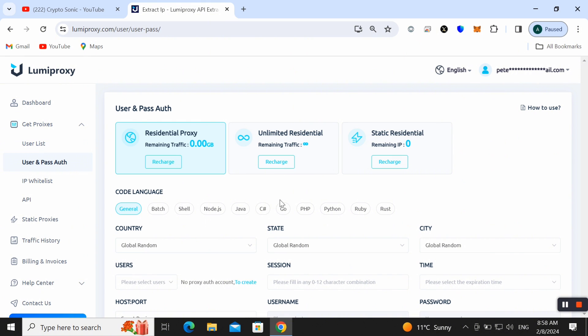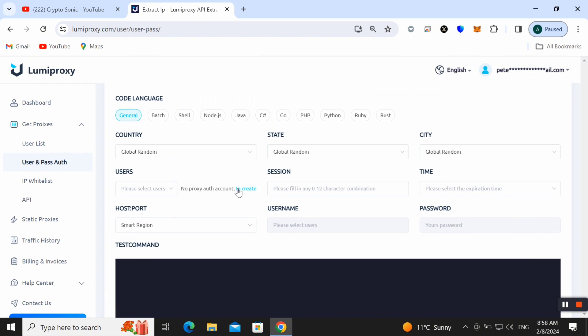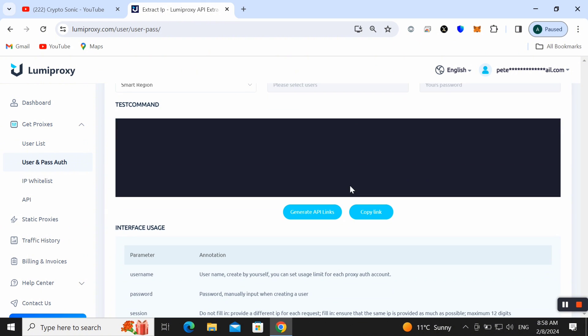Here you need to enter some information like your country, state, city, user session times, host, username, password details as well and you will check out your test command here. You can also check out all information.